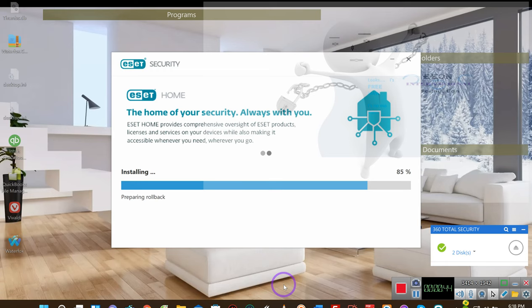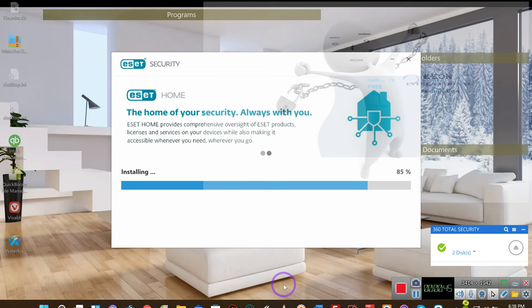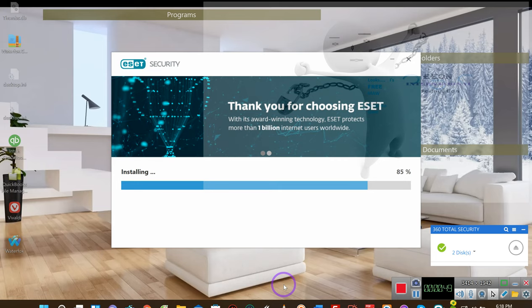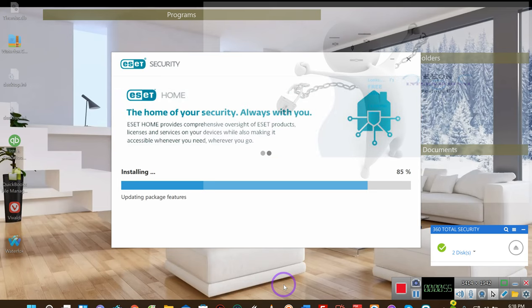Get the home version, it's free. Especially if you use the fake ESET email, you can just keep renewing it every 30 days.